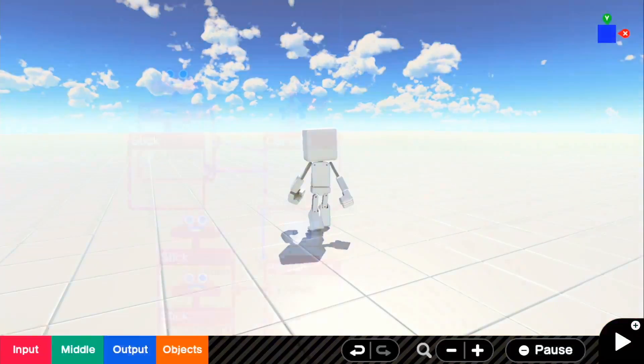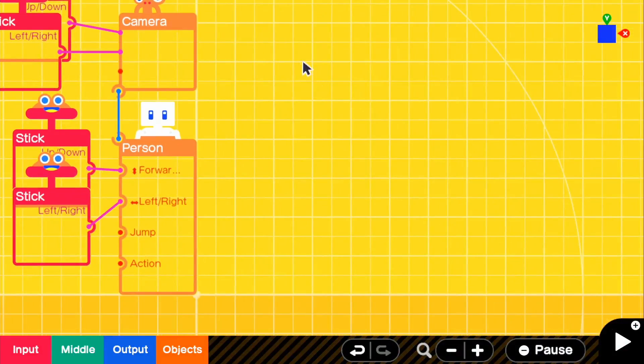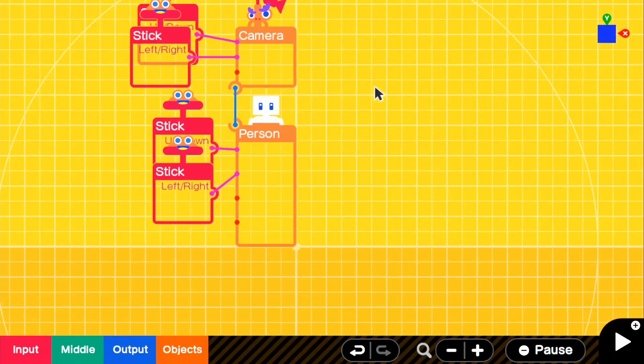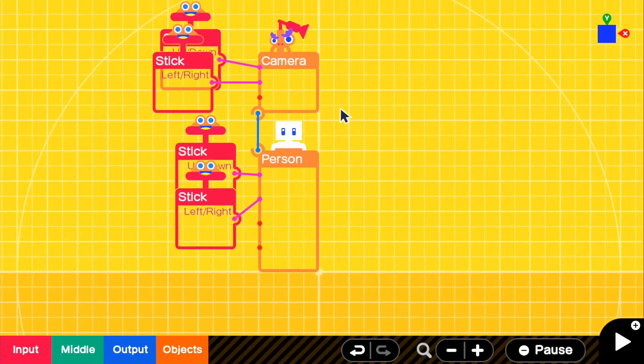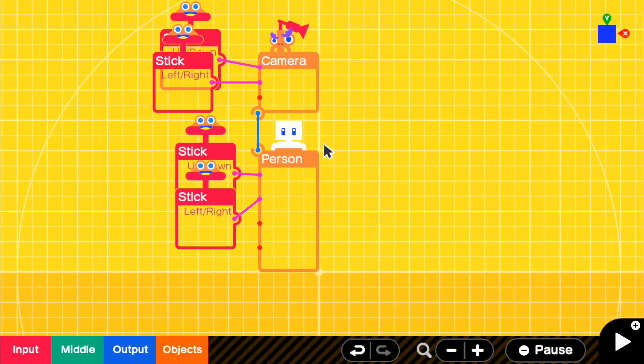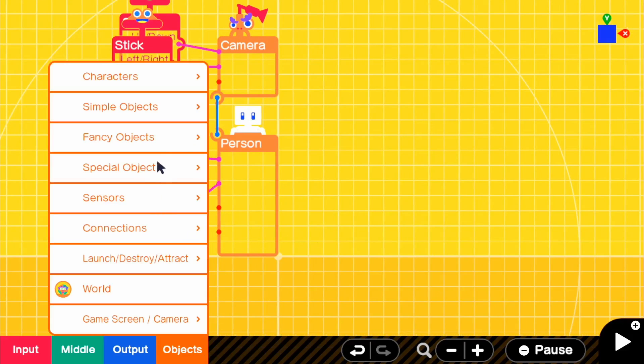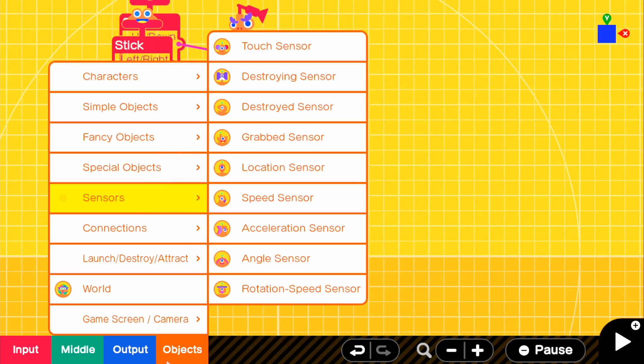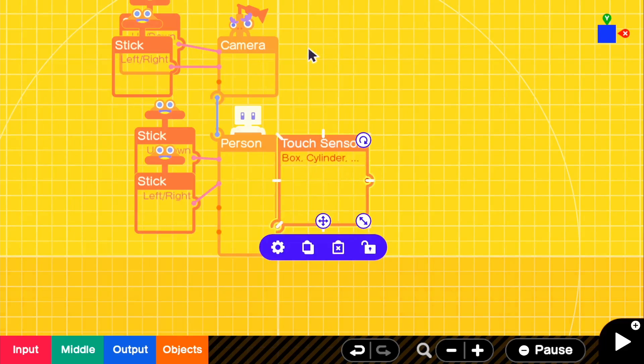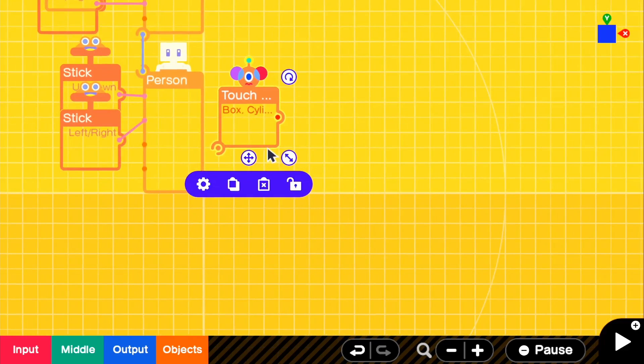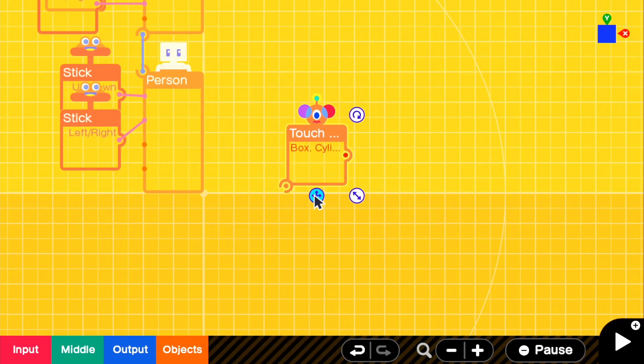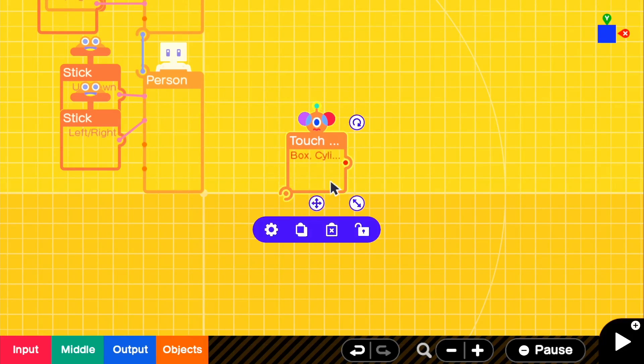So now let's go ahead and do our teleport. So how this is going to work is we're going to have a sensor, so object sensors, and we're going to do a touch sensor. So what will happen is if our person touches this sensor,